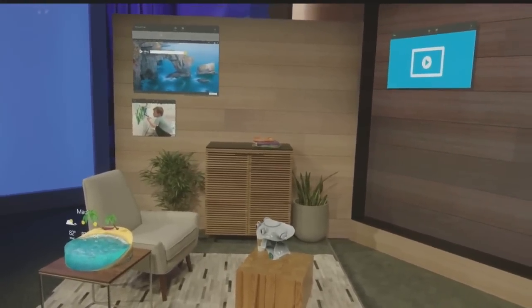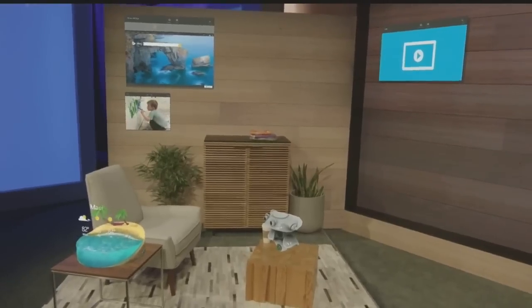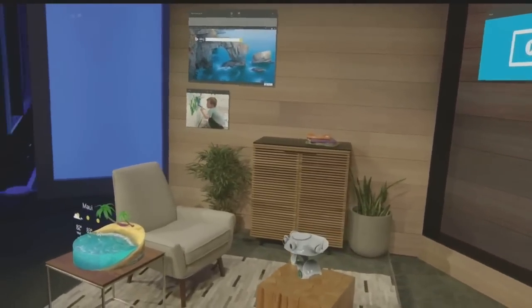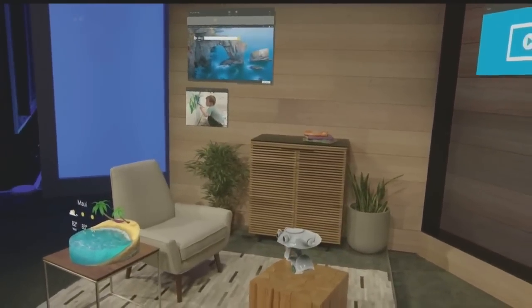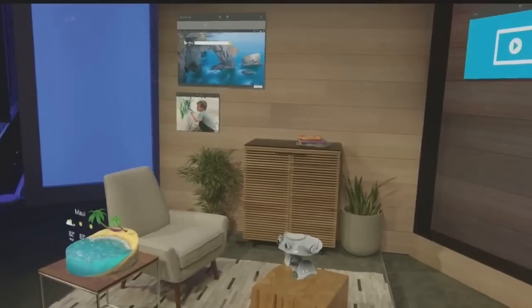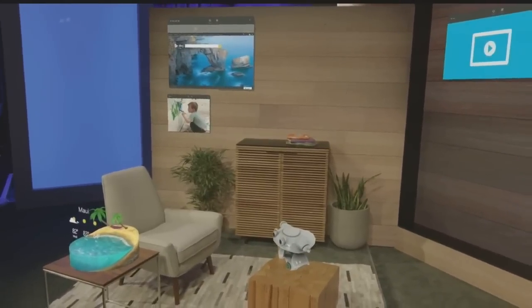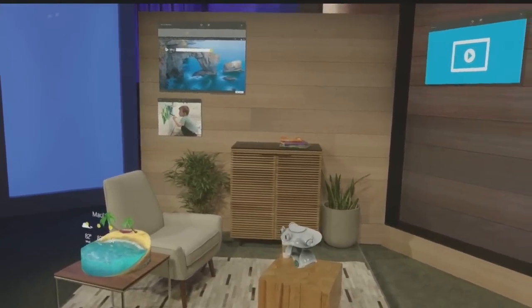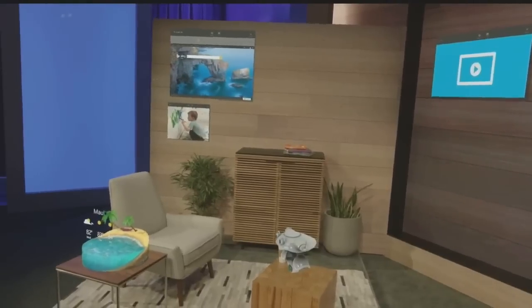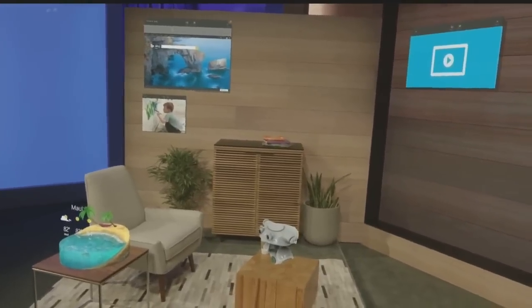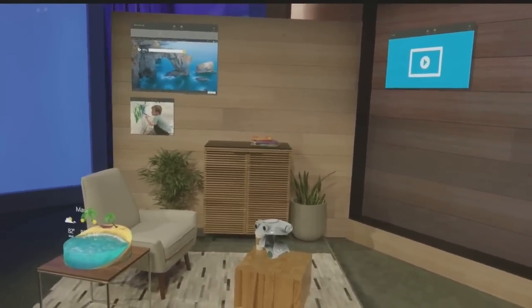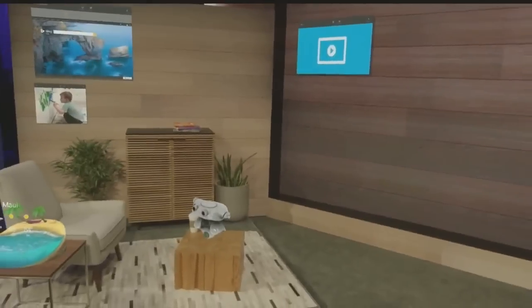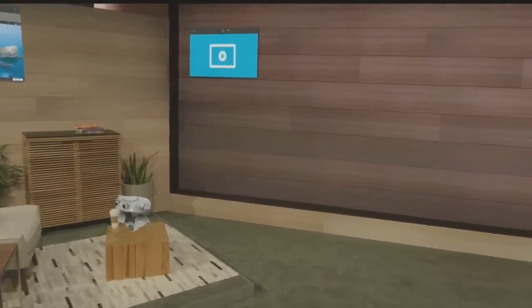This is life with holograms. And as you can see, Darren has customized his space. Instead of digging through menus, everything is right where he wants it. Whether it's Microsoft Edge, photos, or video apps, these are simply universal Windows apps that we've placed as holograms.